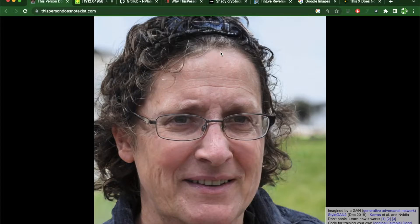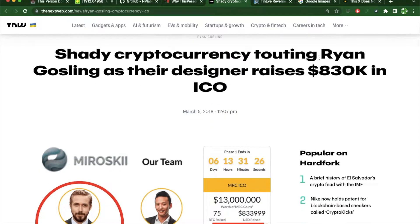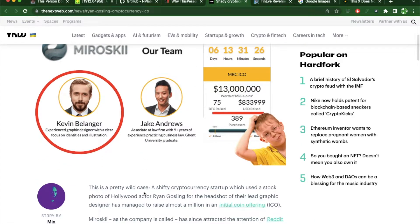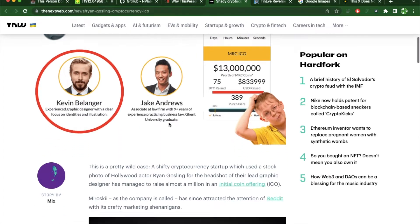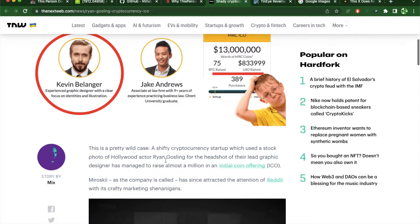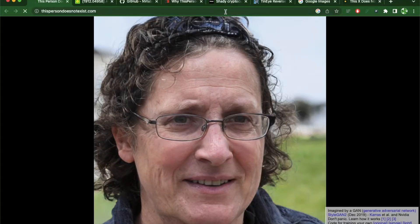One potential pitfall this website can help avoid is something which happened to a crypto company. This crypto company was trying to raise funds and someone mistakenly used Ryan Gosling's picture on their team page — they clearly didn't know who Ryan Gosling was, maybe from a different country without access to American movies. So if you use a face from this website, you might not face that issue.